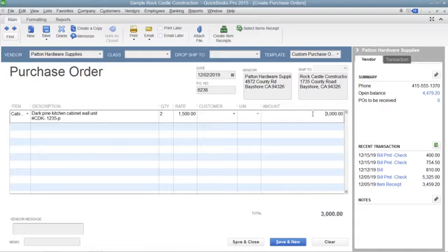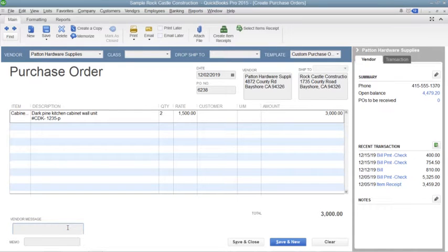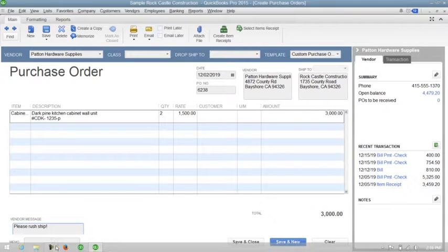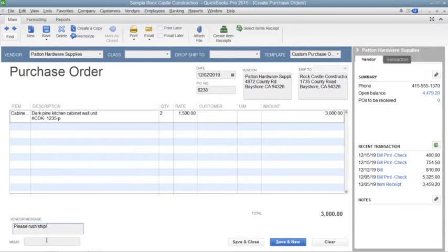Repeat this process until you have entered all of the items you need to order within the purchase order. To enter a message to the vendor, type the message into the Vendor Message field. You can enter a memo into the Memo field if needed.